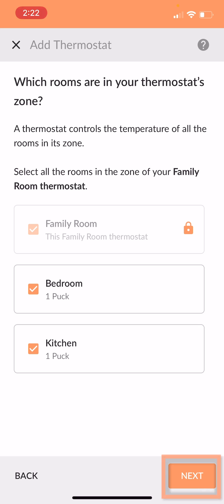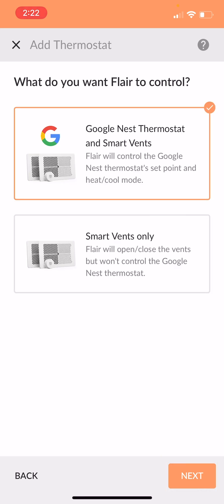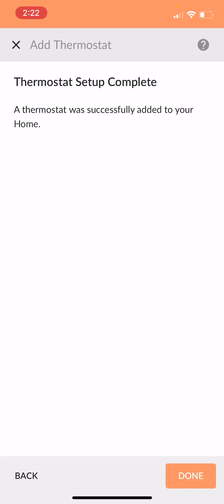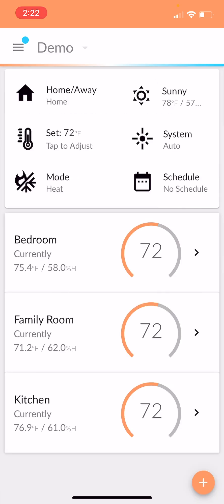Hit next. You can ignore this page for now. And that's it. That's how you get a thermostat integrated into Flare.